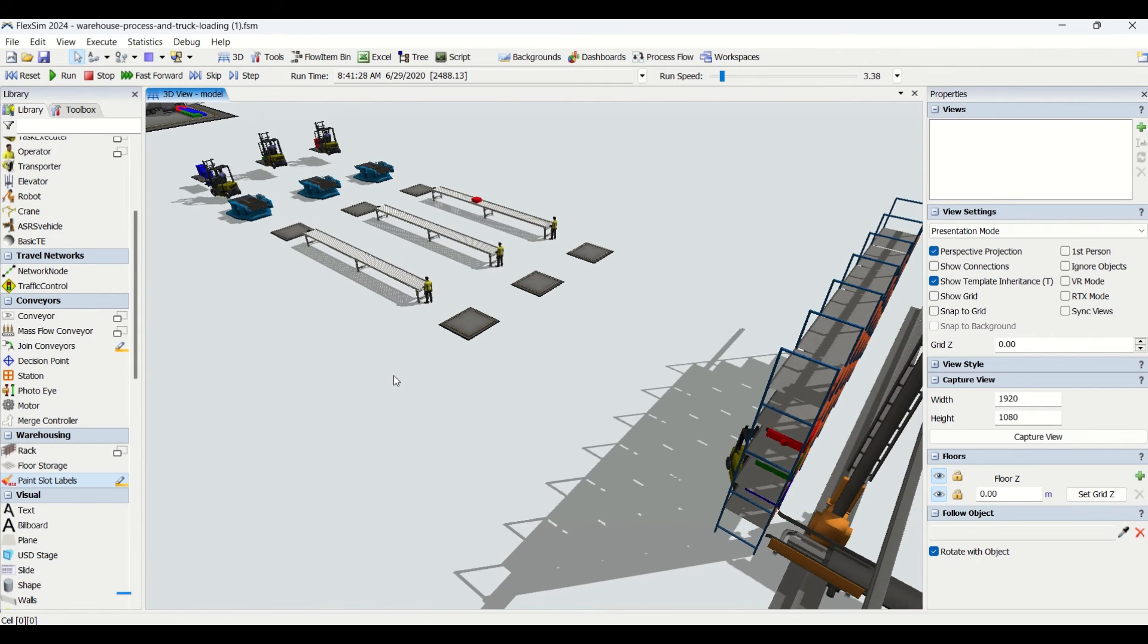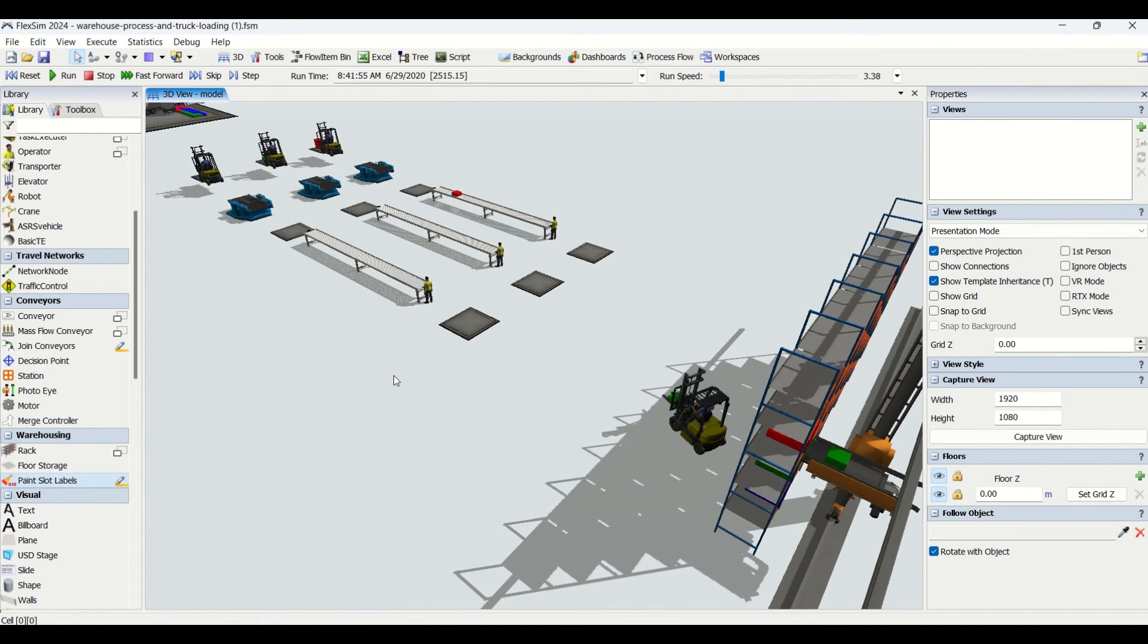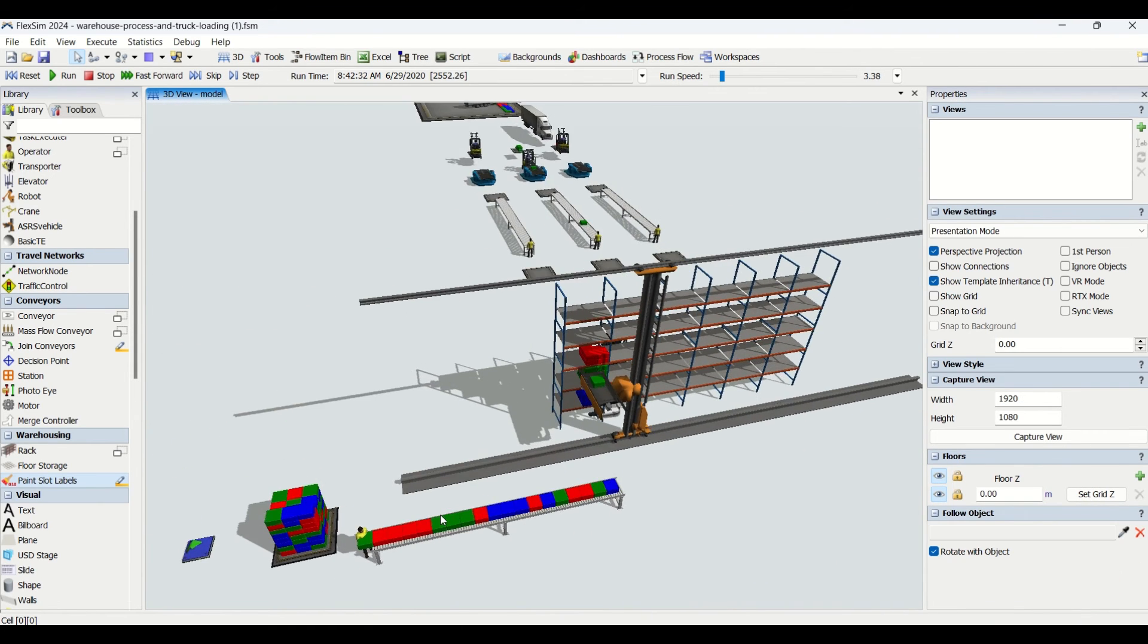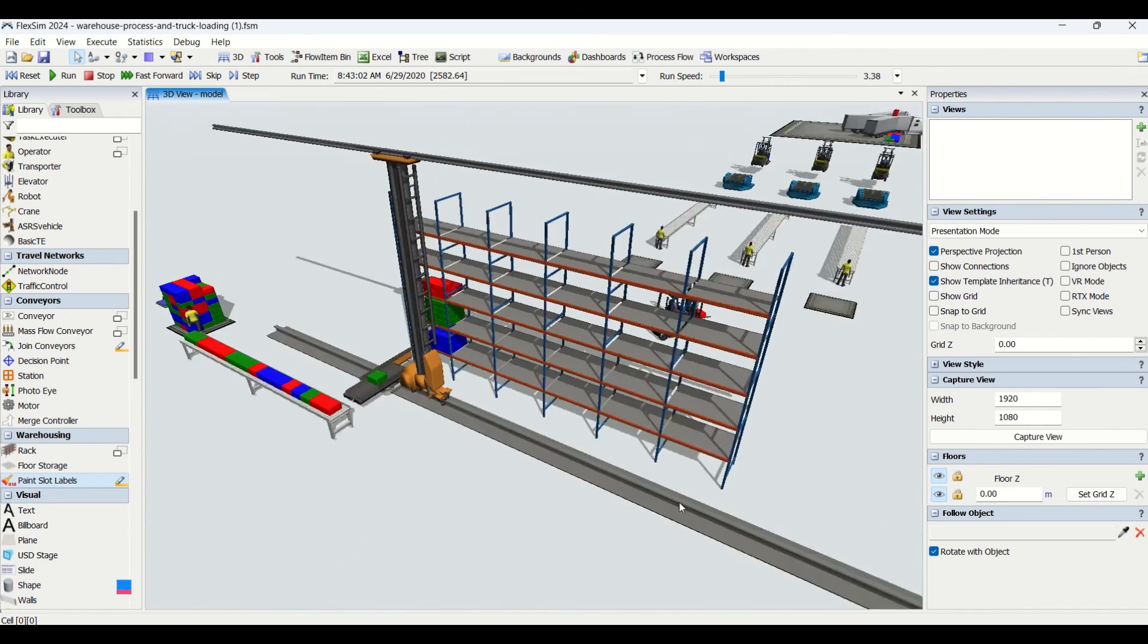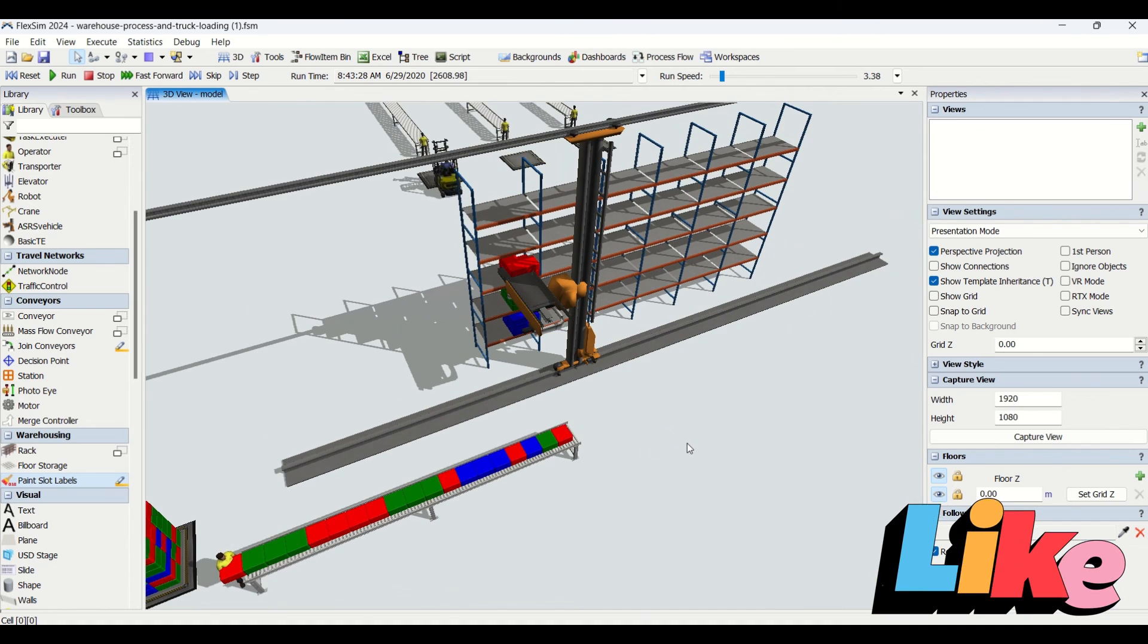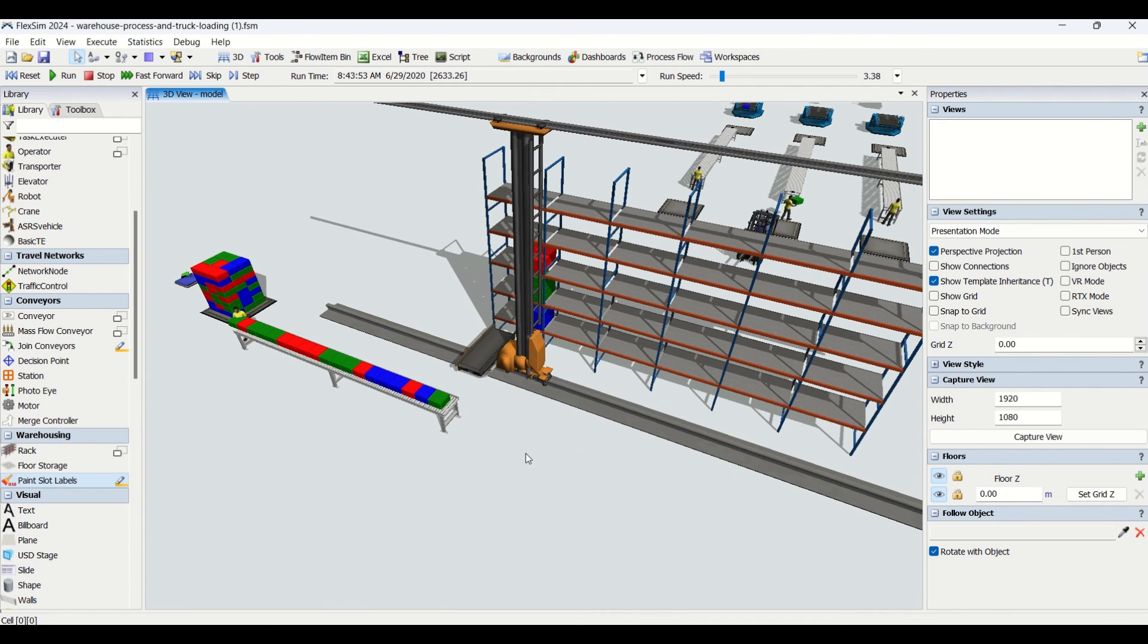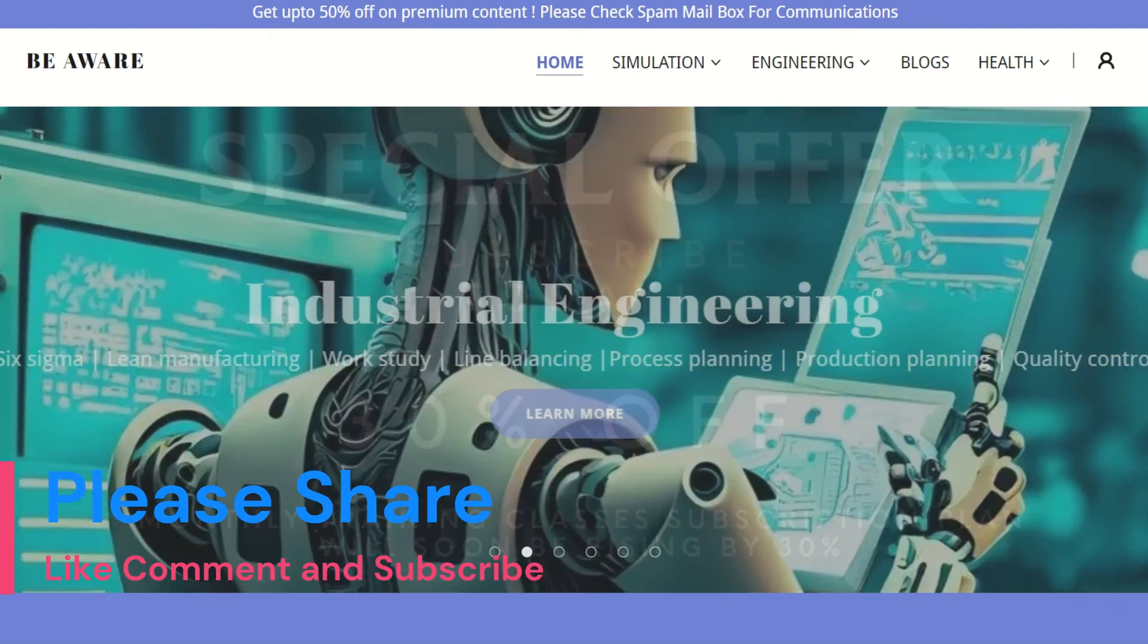In the next video, we're going to learn about how to load the trucks at the dock area, how we're going to transfer them, and how the part flows from this area ahead. This video will help you understand how to transfer parts to the racks based on item type. Let us know if you have any views or if you need videos on specific simulation topics in the comment section. Let us meet in another interesting video on BeAware Channel. Till then, stay safe, stay tuned on BeAware Channel.